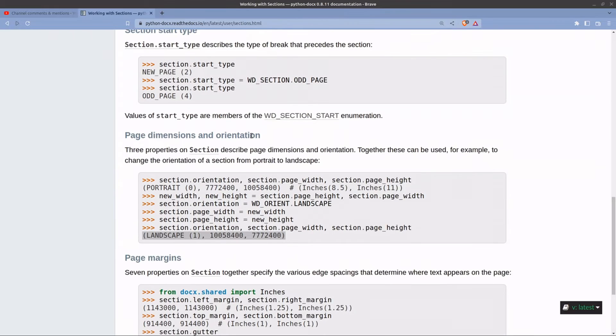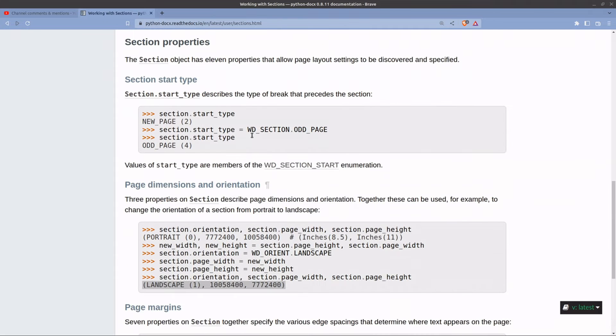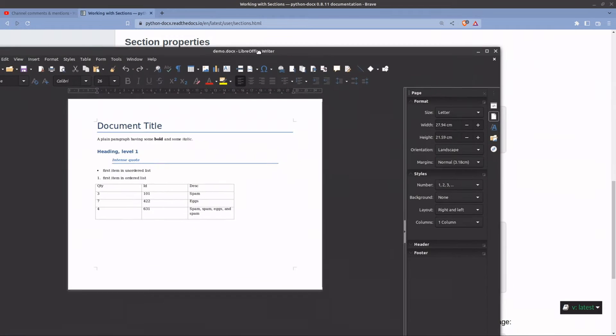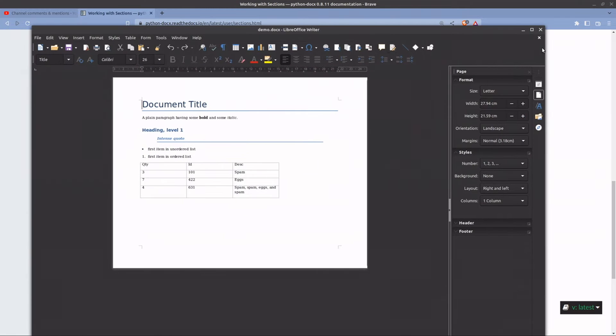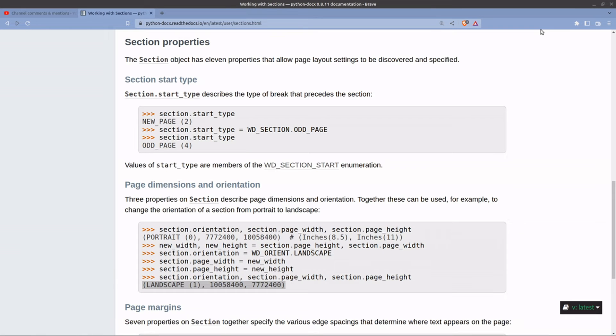So what you need to do is you need to make use of section. Now I'm not going to type it all because I'm not a great typer, but what I want to show you is this is the result. So you've actually got a landscape Word document from your original example which they provide.